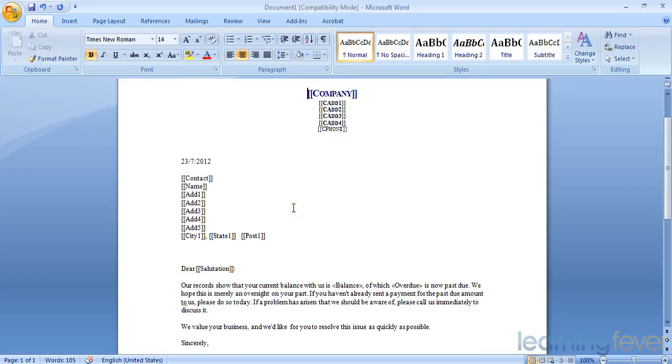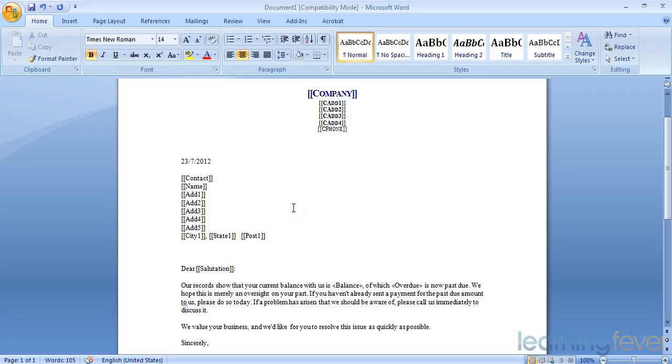Where it says Company and Company Address, that will pick information up from the MYOB card. Dear Salutation - that is the way I wish to address whoever I'm writing to. It could be someone's name; it will be dependent on what you've put on the cards list.